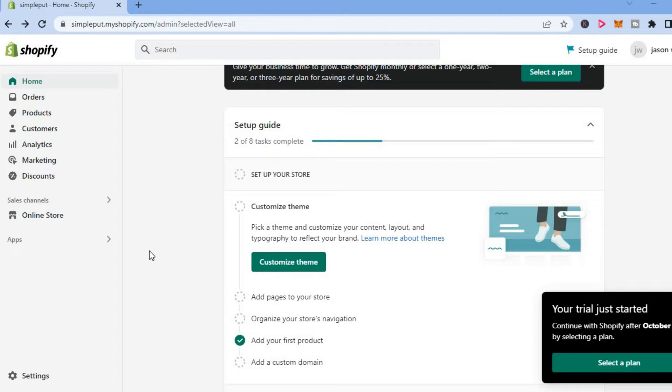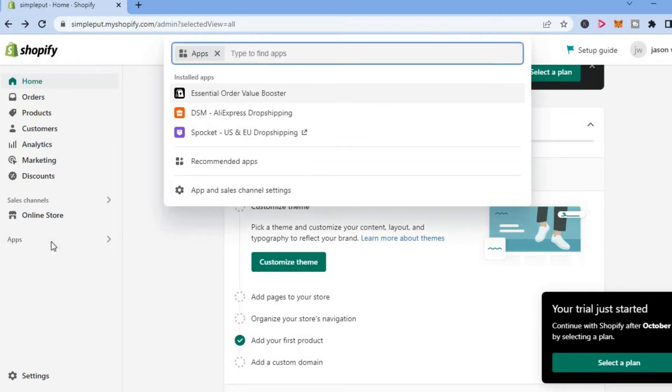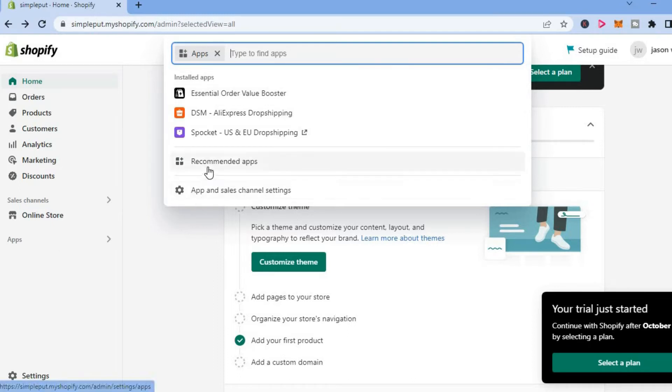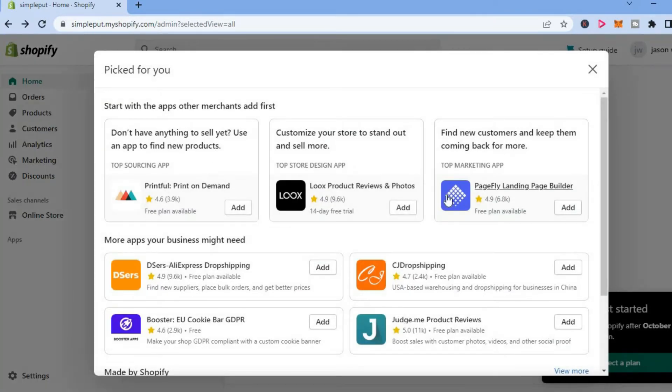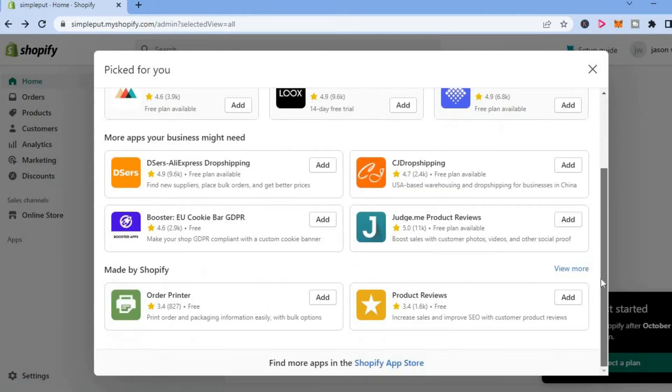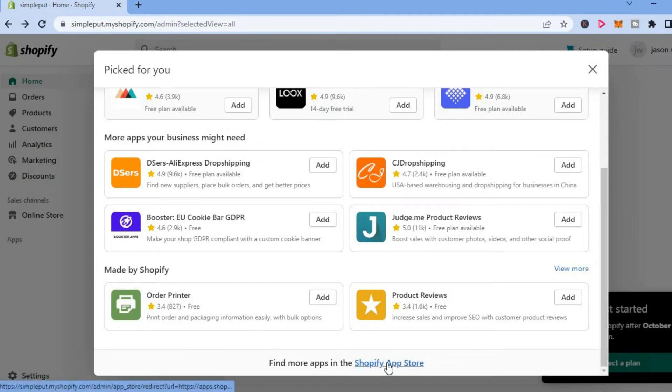The first thing you want to do is tap on apps. After selecting apps, you are going to tap on recommended apps. After selecting recommended apps, you are going to scroll down and tap where you see Shopify app store.